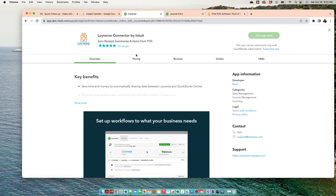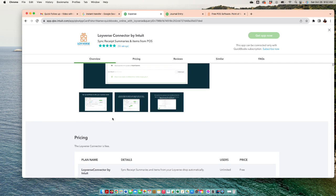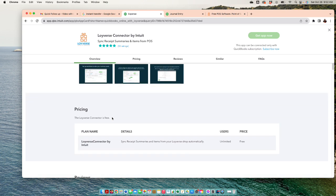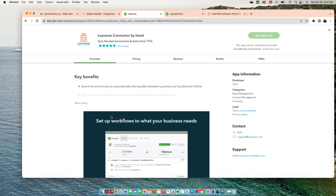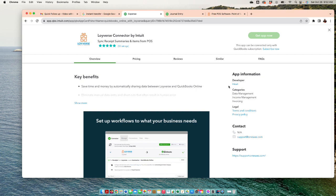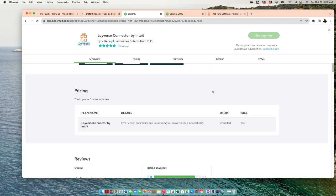As you overview, you're gonna scroll down and find out who actually developed this integration. In this case, the developer is Intuit, so it means that QuickBooks is developing this integration. The plus about that is that QuickBooks knows how QuickBooks itself works, so most likely those integrations are going to work better, not always the case, but sometimes.